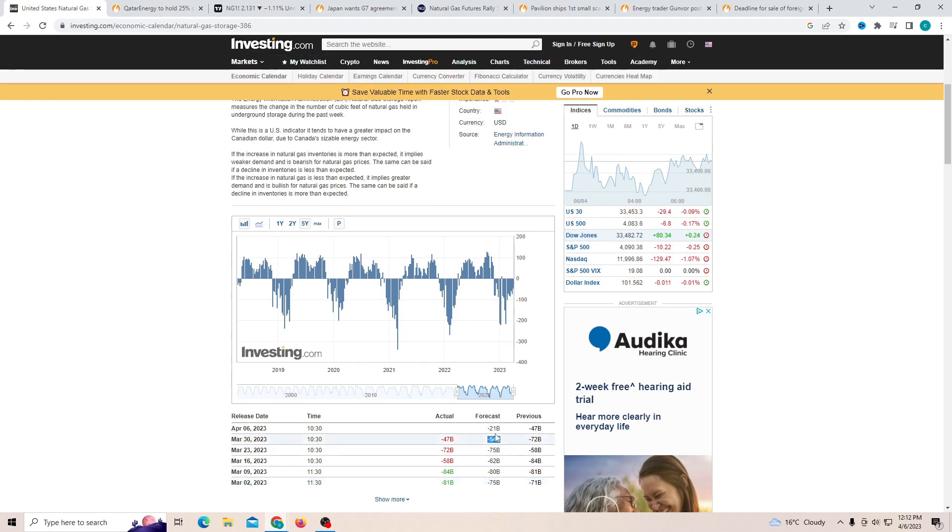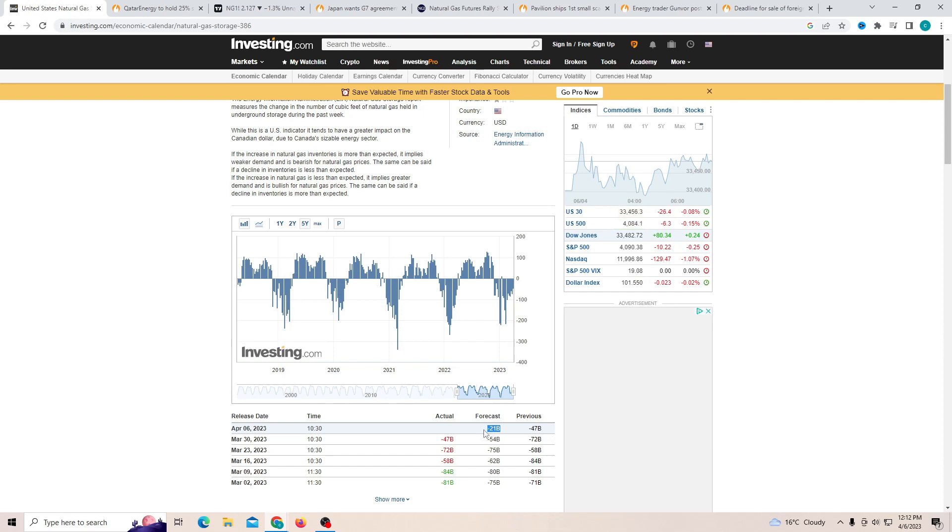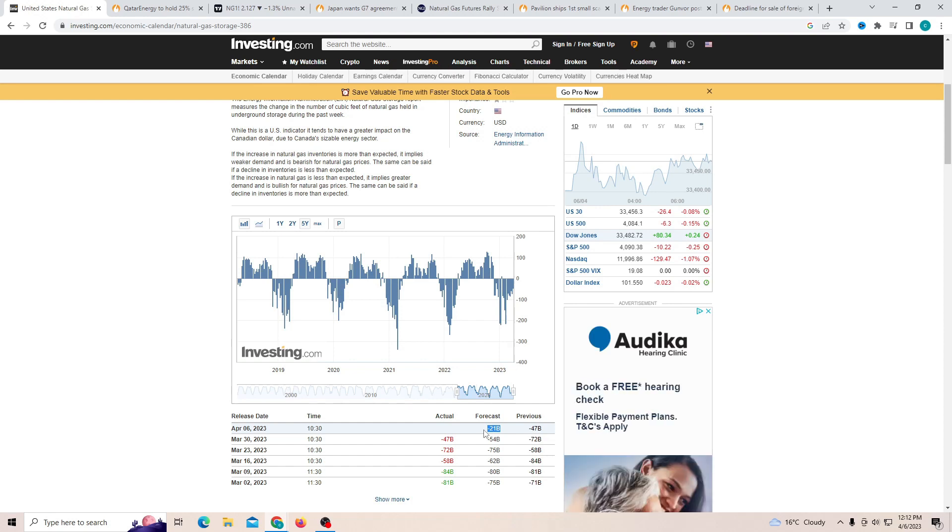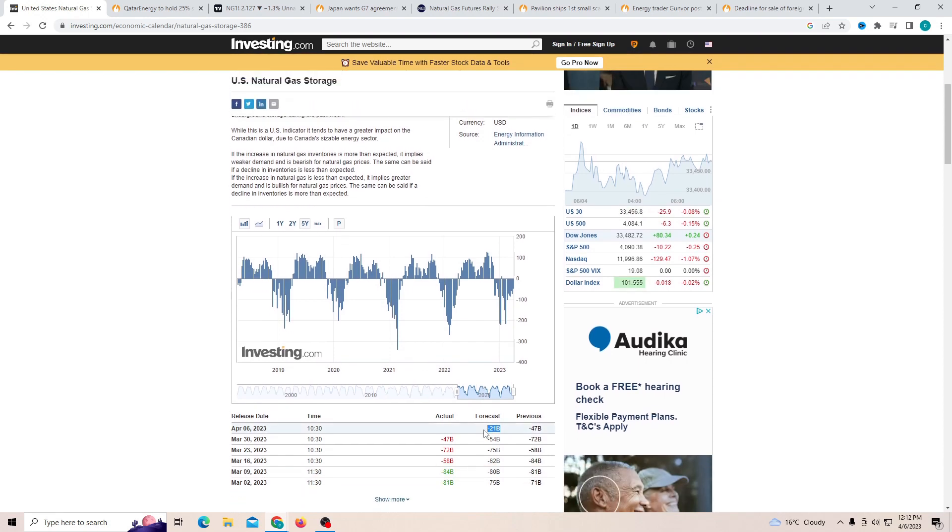Now if it's expected to be negative 21B and it comes out to be negative 21 or 27, that means that it is going to have a positive impact on the price and pump it up. That just means the demand is high. If it's below the negative 21, so negative 15, that will have a negative impact on the price because there is less being used up. But just keep in mind there's a lot of factors that go into this, but this is the most simplest way to see it.